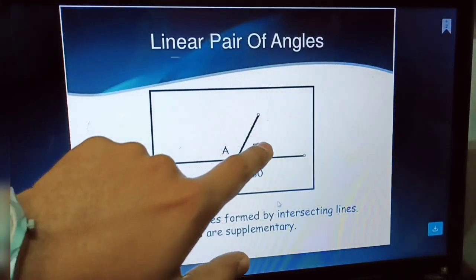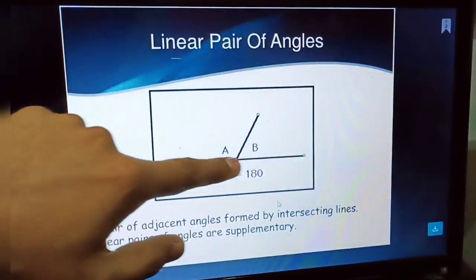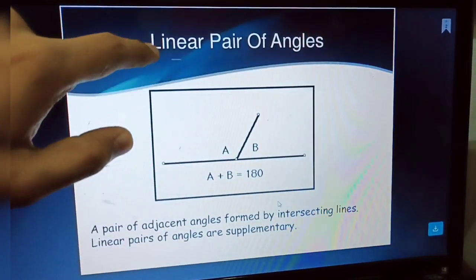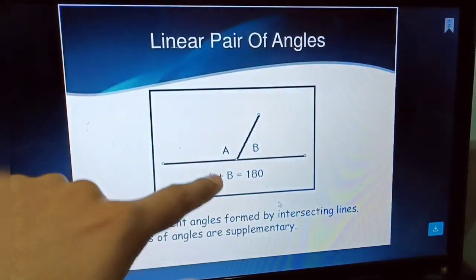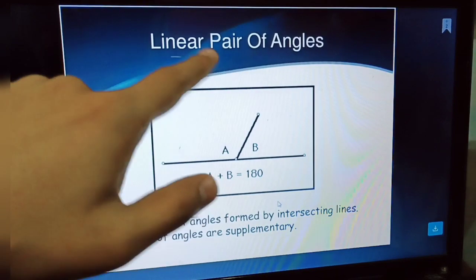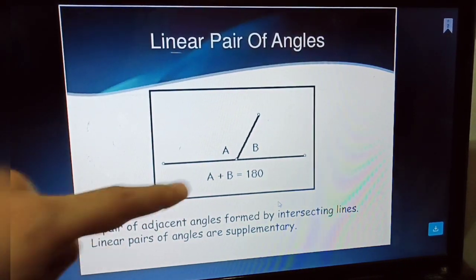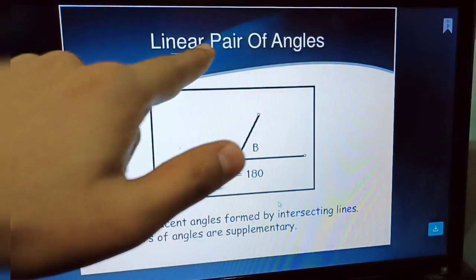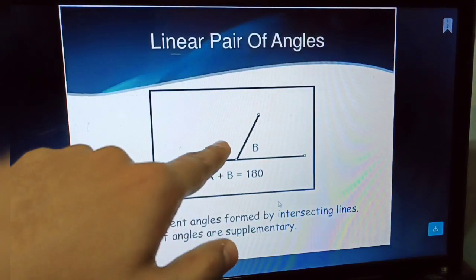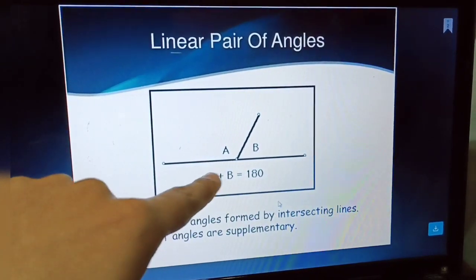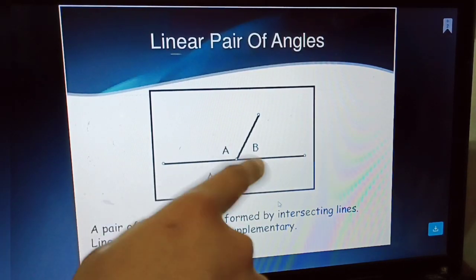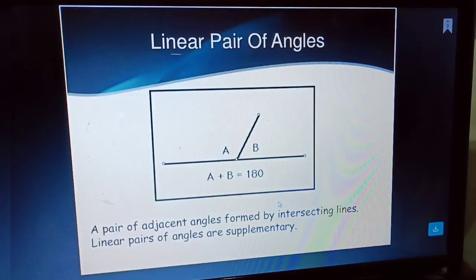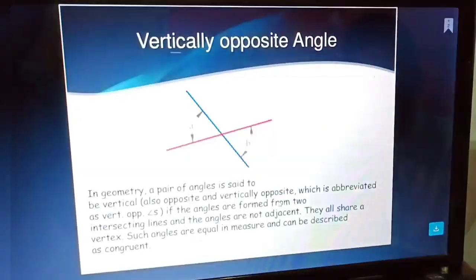Linear pair of angles: when two angles A and B together equal 180 degrees and form a straight line, they are called a linear pair of angles. Linear pair of angles are also called supplementary angles. If the sum of A and B is 180 degrees, then A and B together form a linear pair and are supplementary.